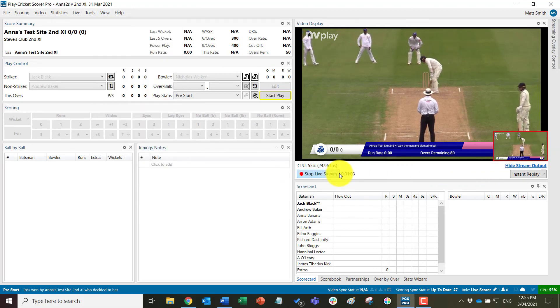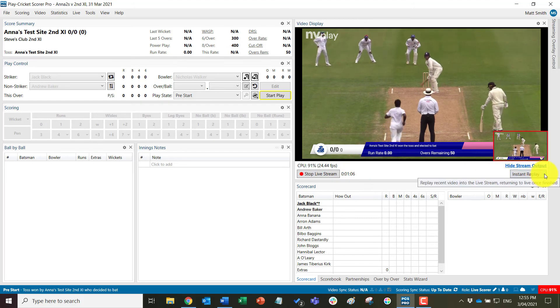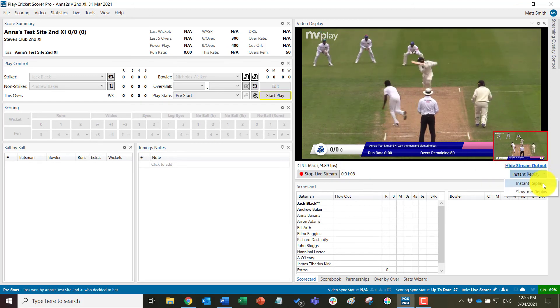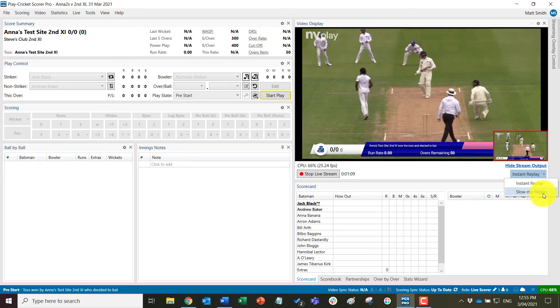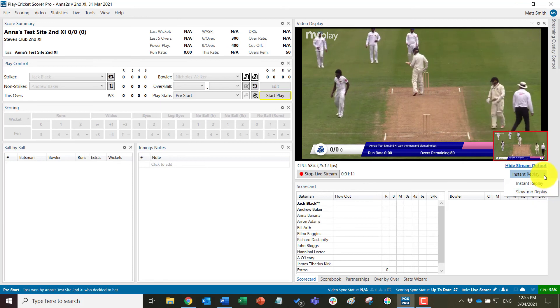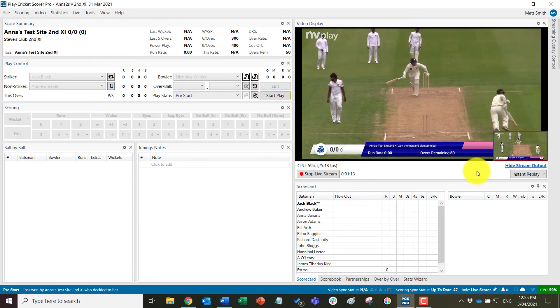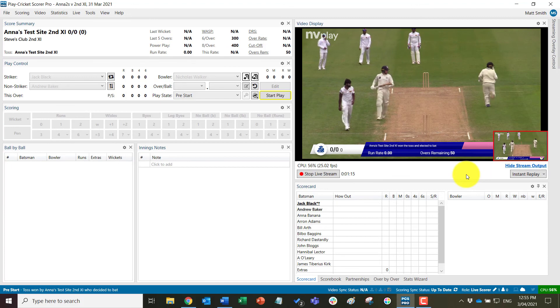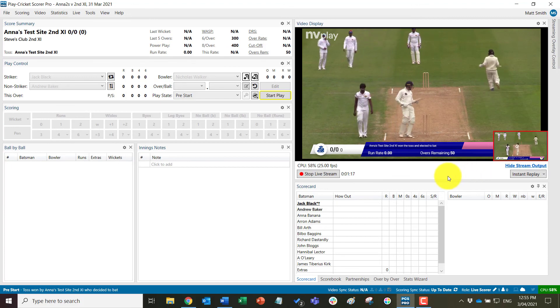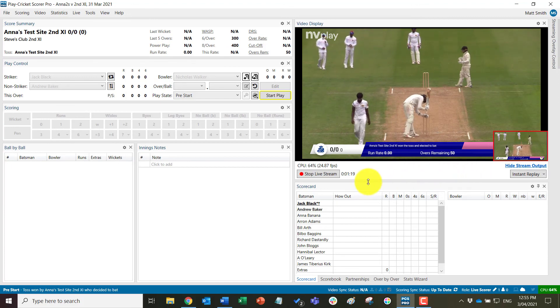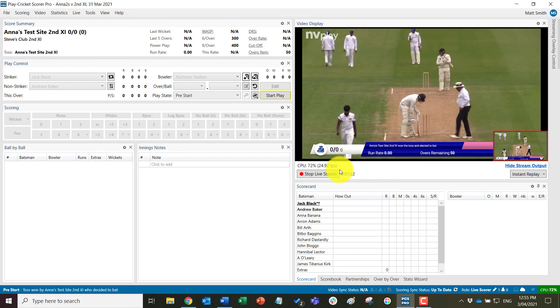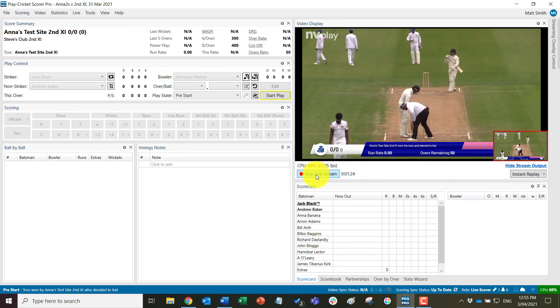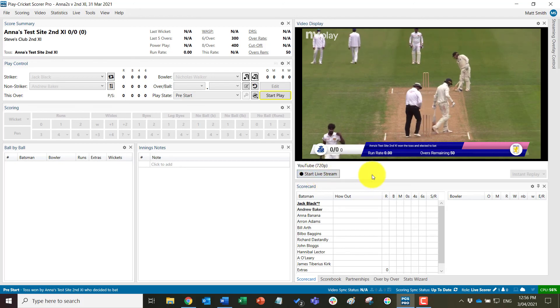This live streaming control also has access to the instant replay and slow-mo replay functions that you can click at any time to play a non-ball related replay into the stream. So at that point we are now streaming to the world and ready for the match to begin.